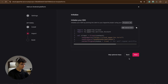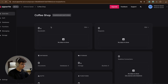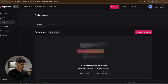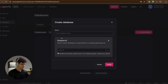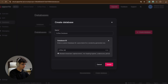Now let's skip the optional steps and go into databases. Click on 'Create Database', the database name will be 'coffee database', and the database ID will be 'coffee_db'.